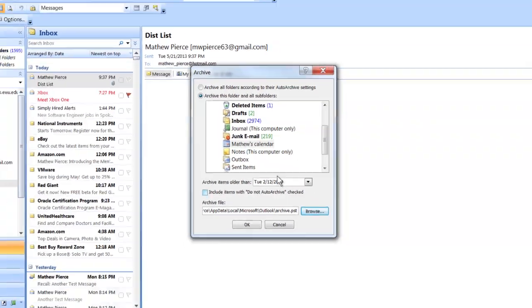My name is Matthew Pierce. Today, I showed you how to archive a calendar in Microsoft Outlook. Thanks for watching.